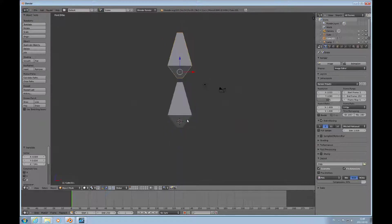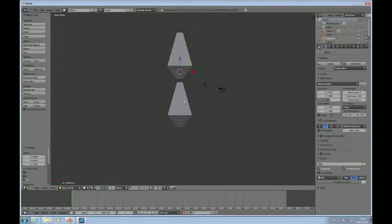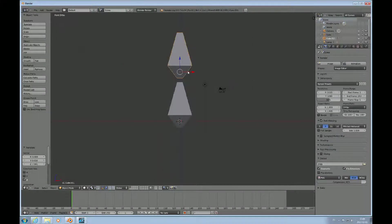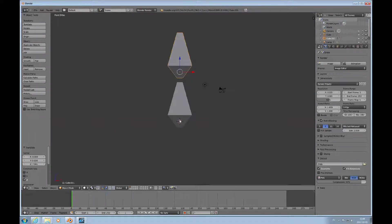That is on purpose, because I would like to articulate these two different objects. You can actually articulate or manipulate several different objects through the same armature — that's a feature that is possible. It doesn't have to be the same mesh; it could actually be several mesh objects. This also makes it a little bit easier to see what happens.